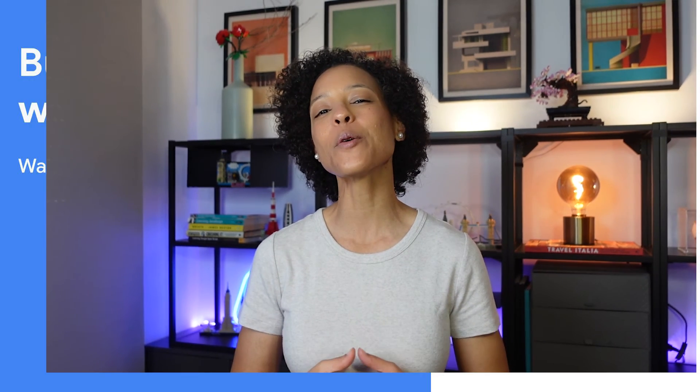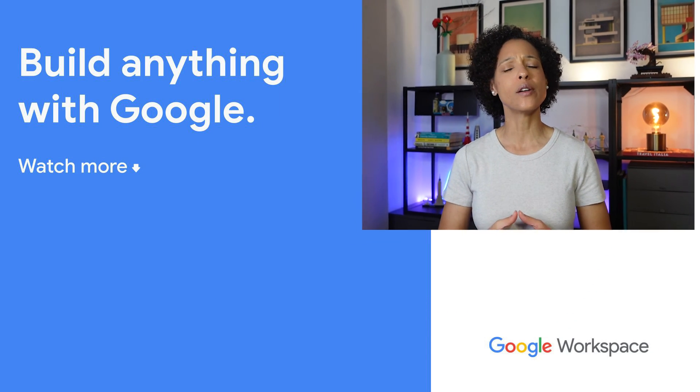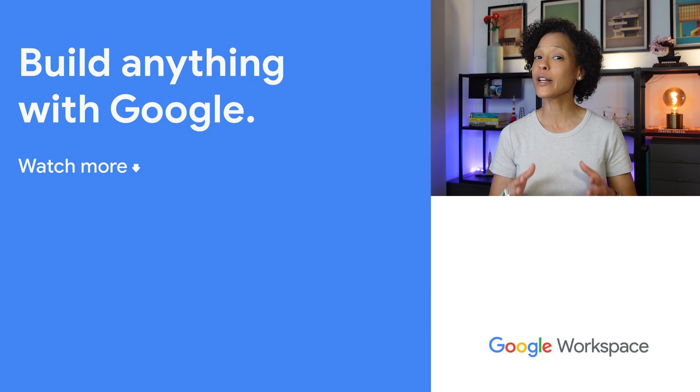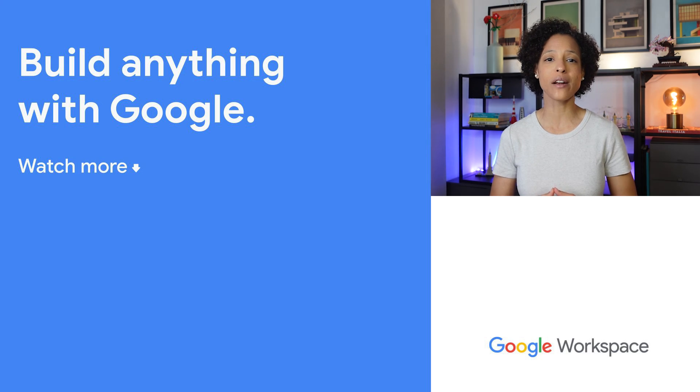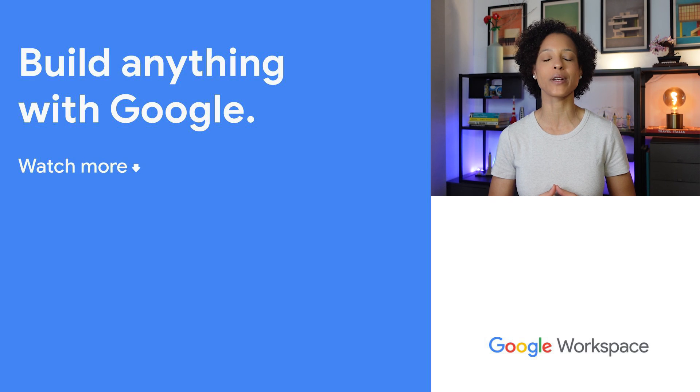Let us know in the comment section below, do you plan to use any of these new features? Make sure to subscribe to this YouTube channel so that you stay up to date with all things Google Workspace platform related.